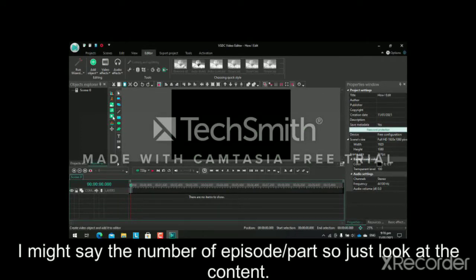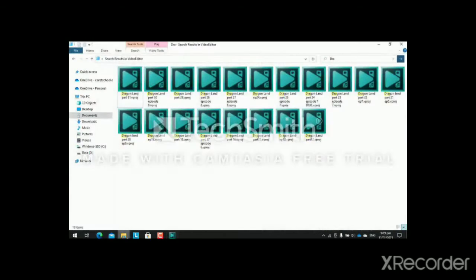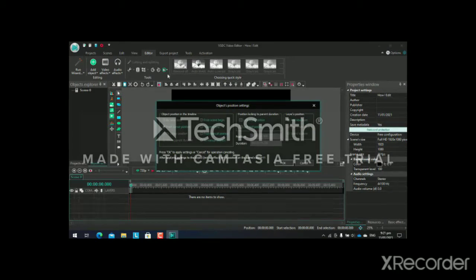Next I add the video. I tried to add a video but it had errors, so I added a mobile game instead. I searched for some Dragon Land episodes, found episode 27, and then I click 'Add New Layer' when it's the first time, and press OK.